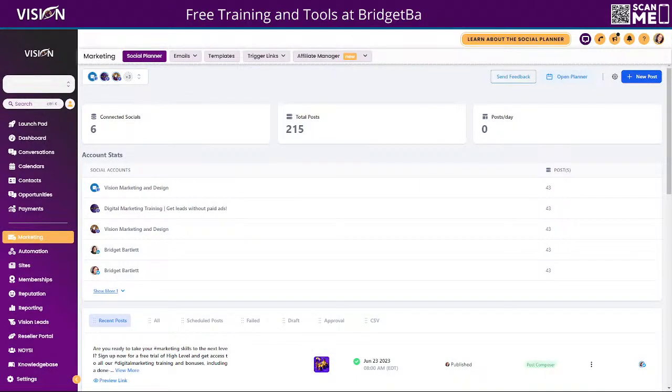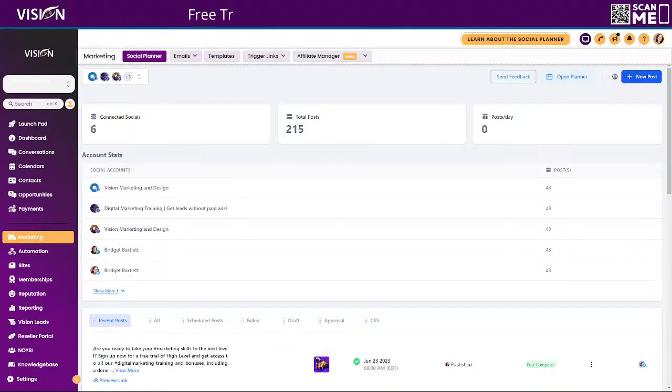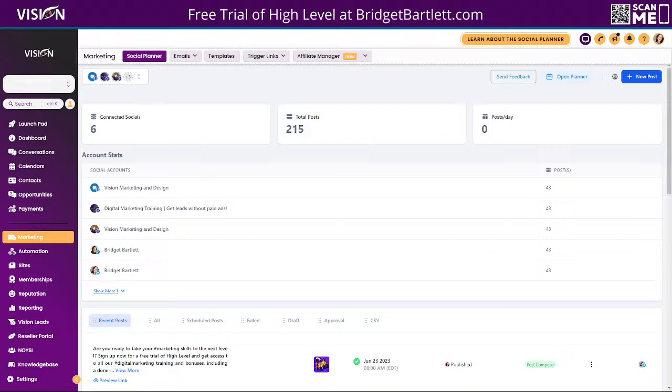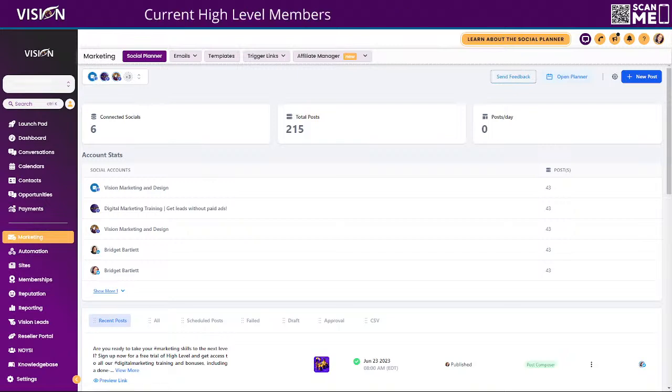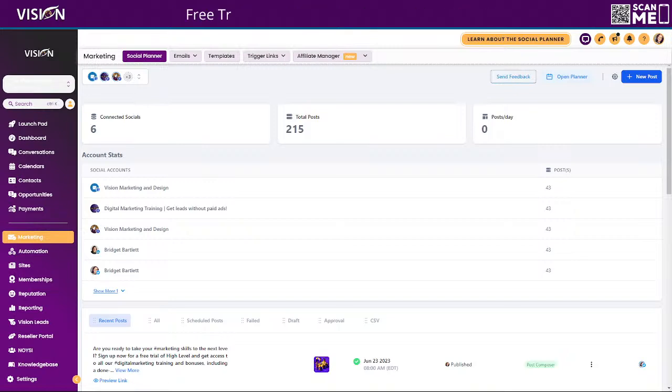Hey all, Bridget Bartlett here. Today I am super, super excited to share with you how you can not only create images inside of High Level, but how you can actually rebill for them.